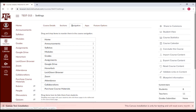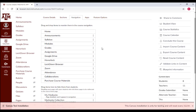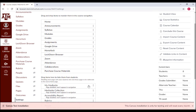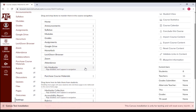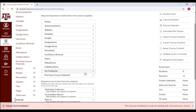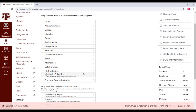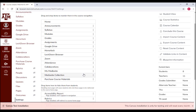You will then scroll down to the section titled 'drag items here to hide them from students.' There you will see My MediaSite and MediaSite Videos. To enable these links, drag them one at a time into the course navigation. Finally, click the Save button at the bottom to finalize these changes.